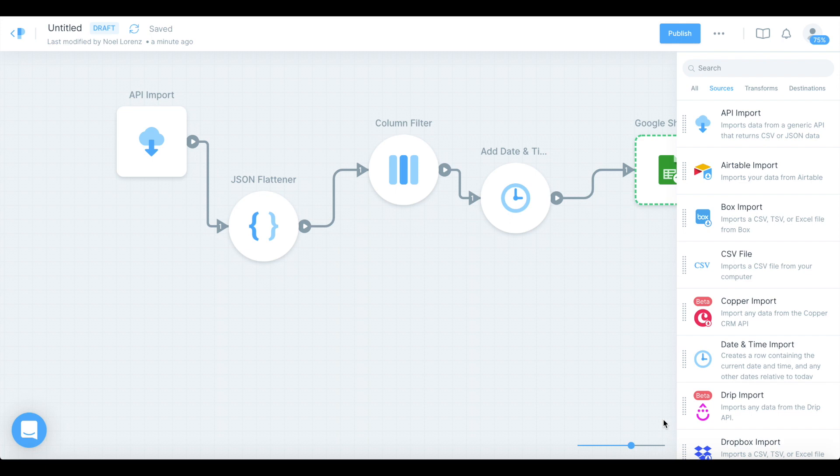This is a bit more of an advanced tutorial — we're combining in essence four different NoCode tools. You need an account with Rapid API, a Google account for the Google Sheet, a Glide account, and a Parabola account. You can create an account for all of these for free, and the CoinGecko API which we will be using to get the cryptocurrency prices is also free.